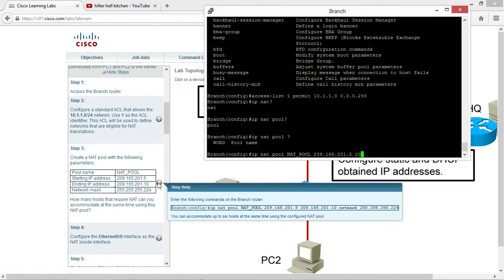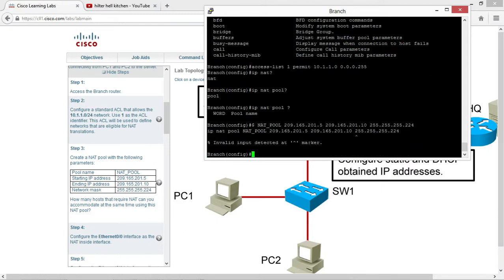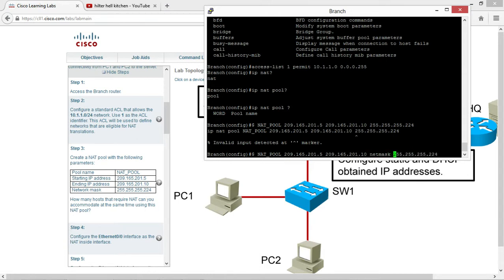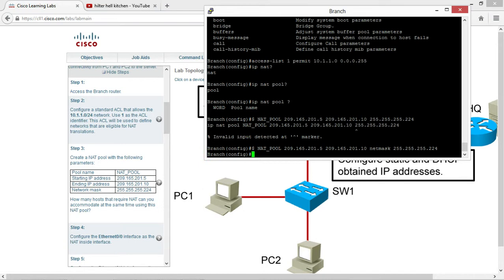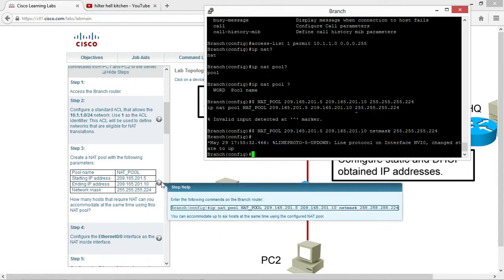And inclusive, by the way, 209.165.201.10, and your subnet mask is slash 27. Okay, the one thing you want to notice: if you type this much, you get the star sign, you just need to continue on. Yeah, I forgot the netmask - you have to type this in. So how many hosts NAT can you accommodate at the same time? You can accommodate six hosts.